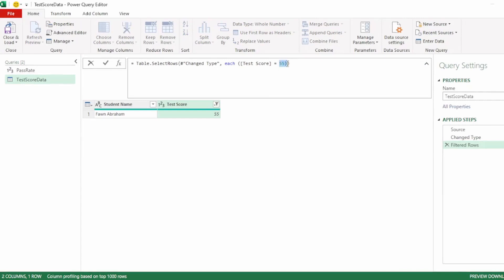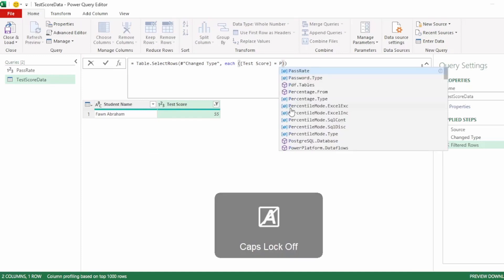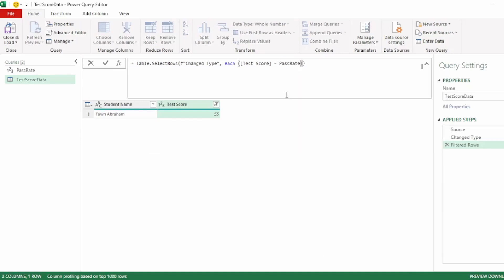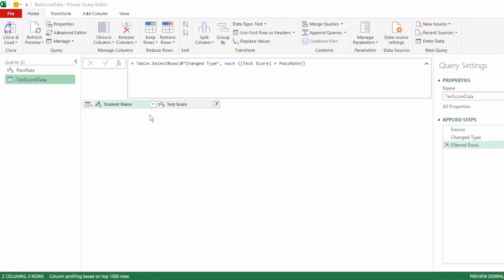Let's delete the value that we just filtered on and start typing pass rate. And the IntelliSense brings it up. Click on that and hit enter.